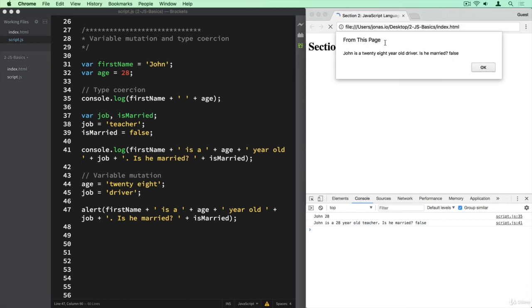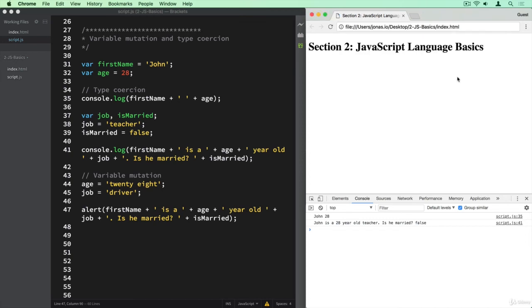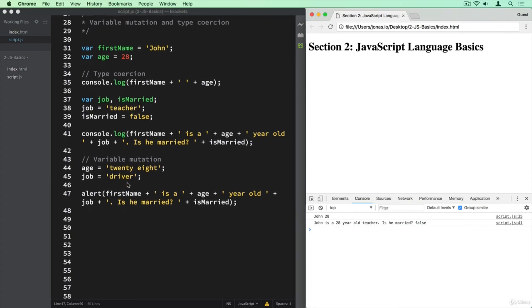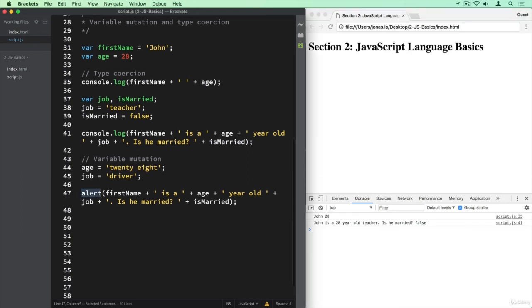And you see that basically the page here keeps loading until we actually hit OK here and make this pop-up disappear. So the page is loading, it cannot really finish its work until we hit OK on this. So we did some variable mutation here and type coercion we also observed. I showed you the alert, which is an alternative to console.log.